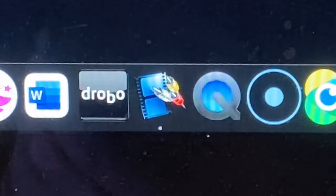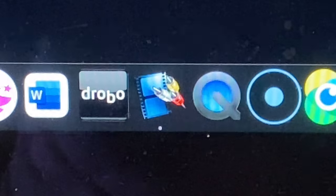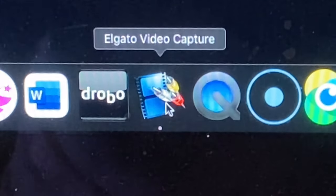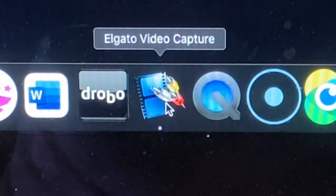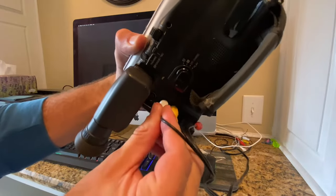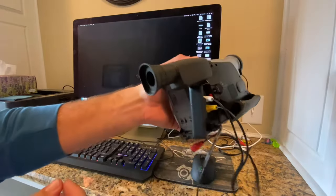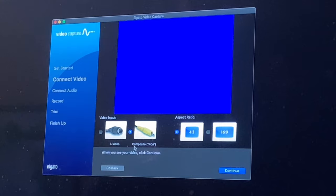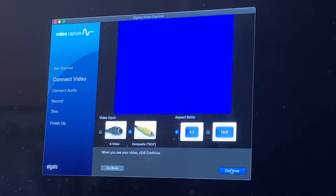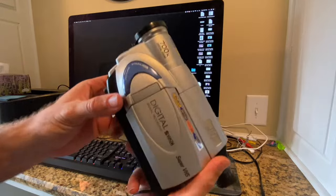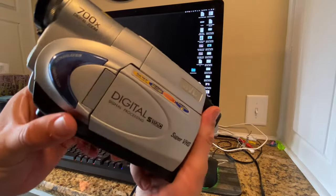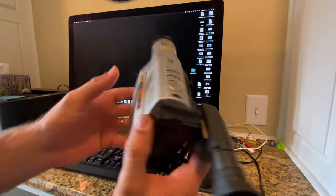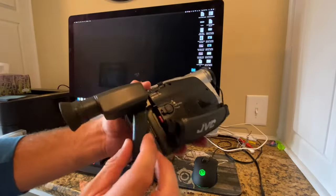And once it's hooked up, you would have installed the Elgato video capture software. And this software is super simple to operate. You hook up your camera, tell the system what audio source you're using and what video source, whether it's a 4x3 screen or a 16x9 screen. In this case, I'm transferring old VHSC videotapes into a digital file.